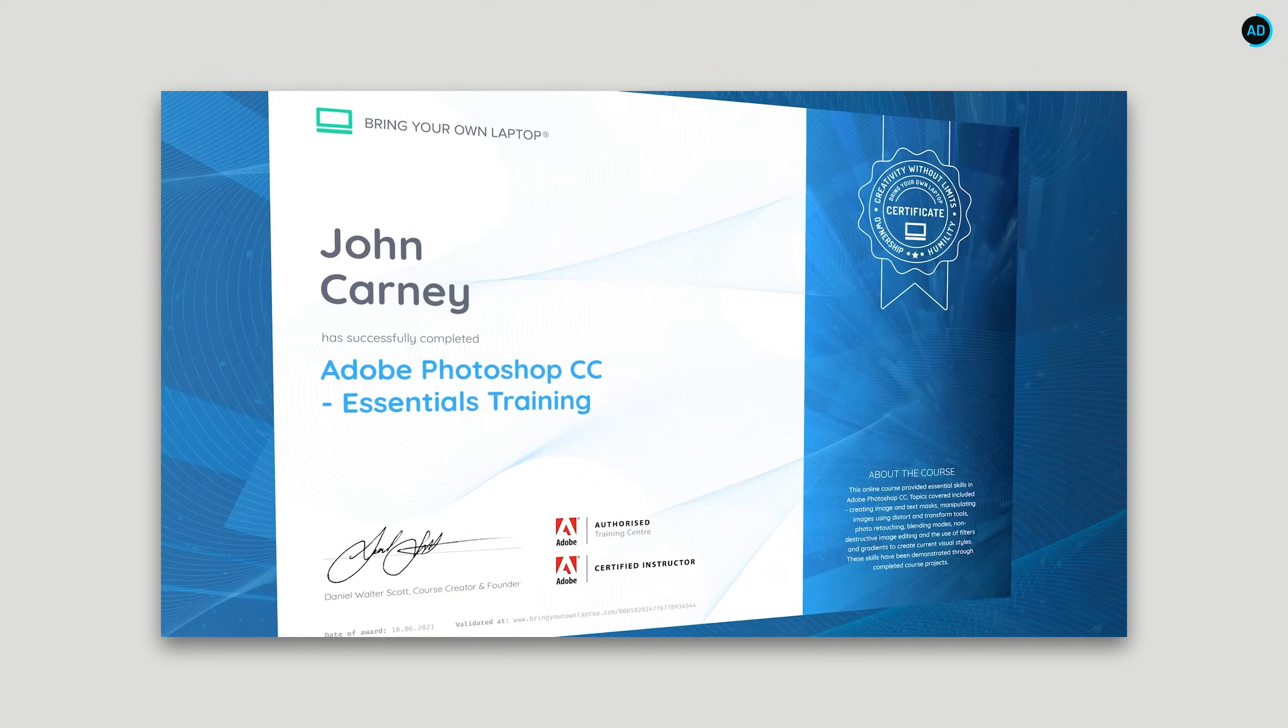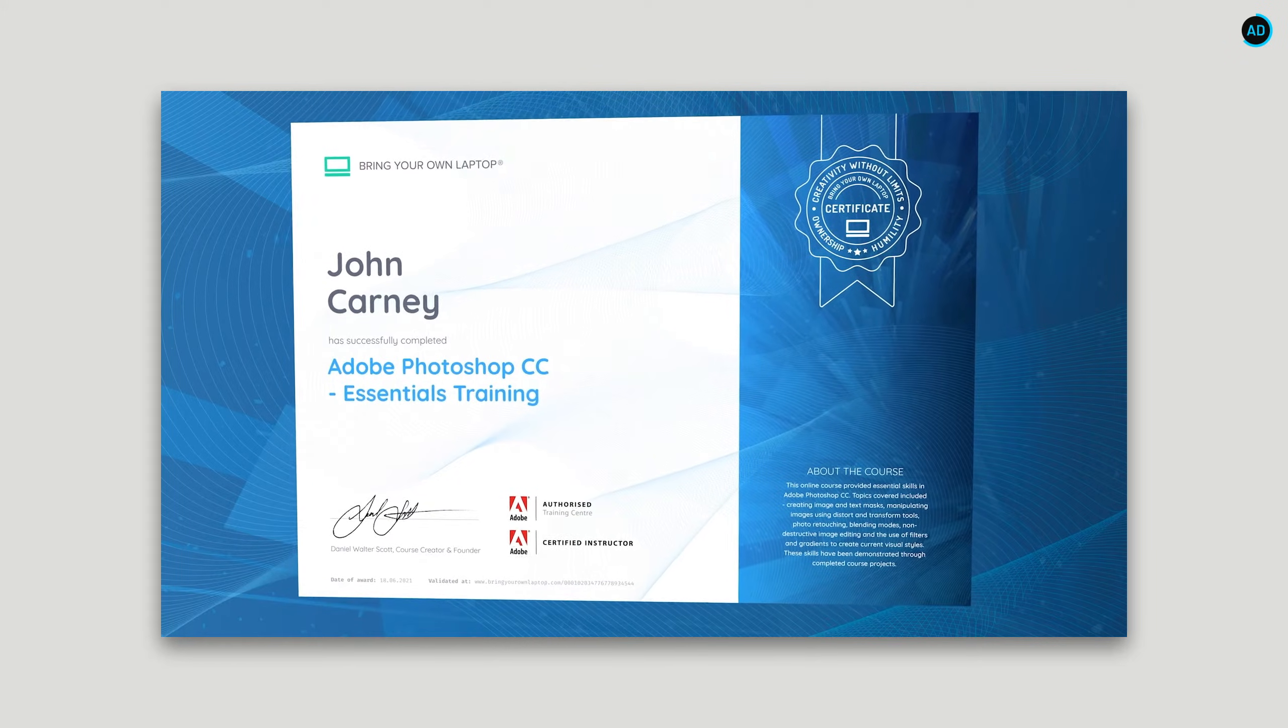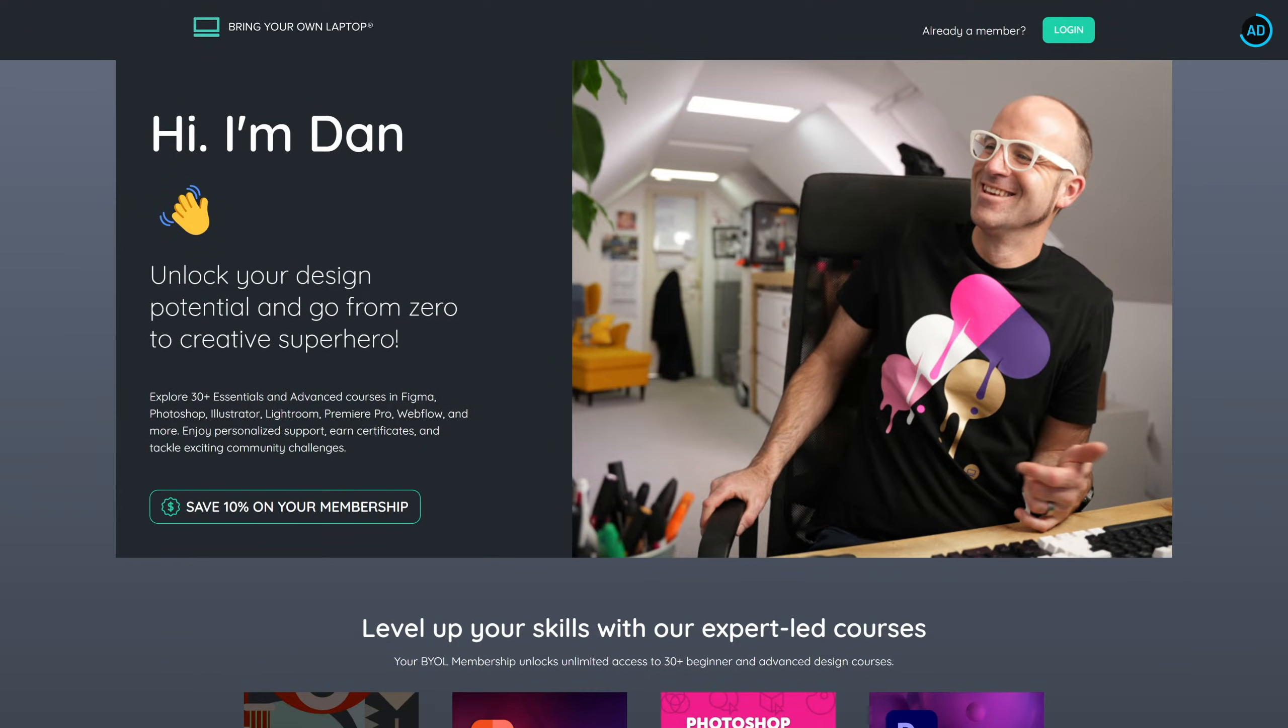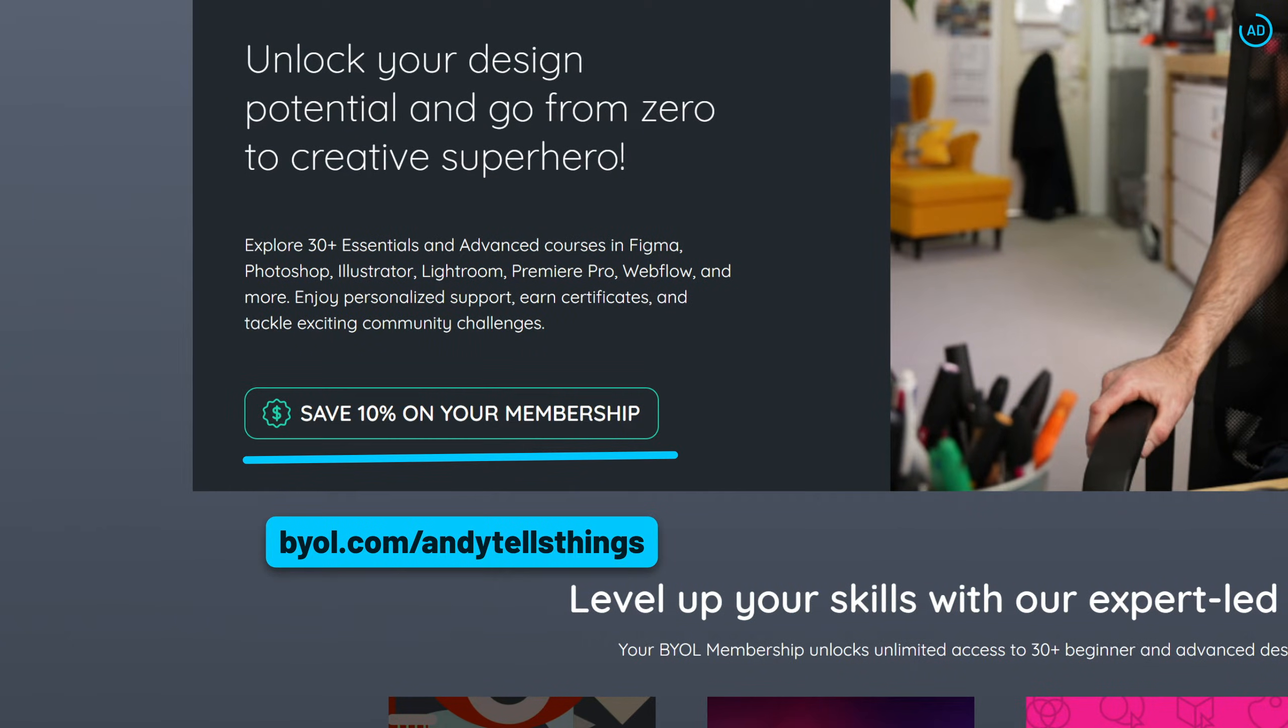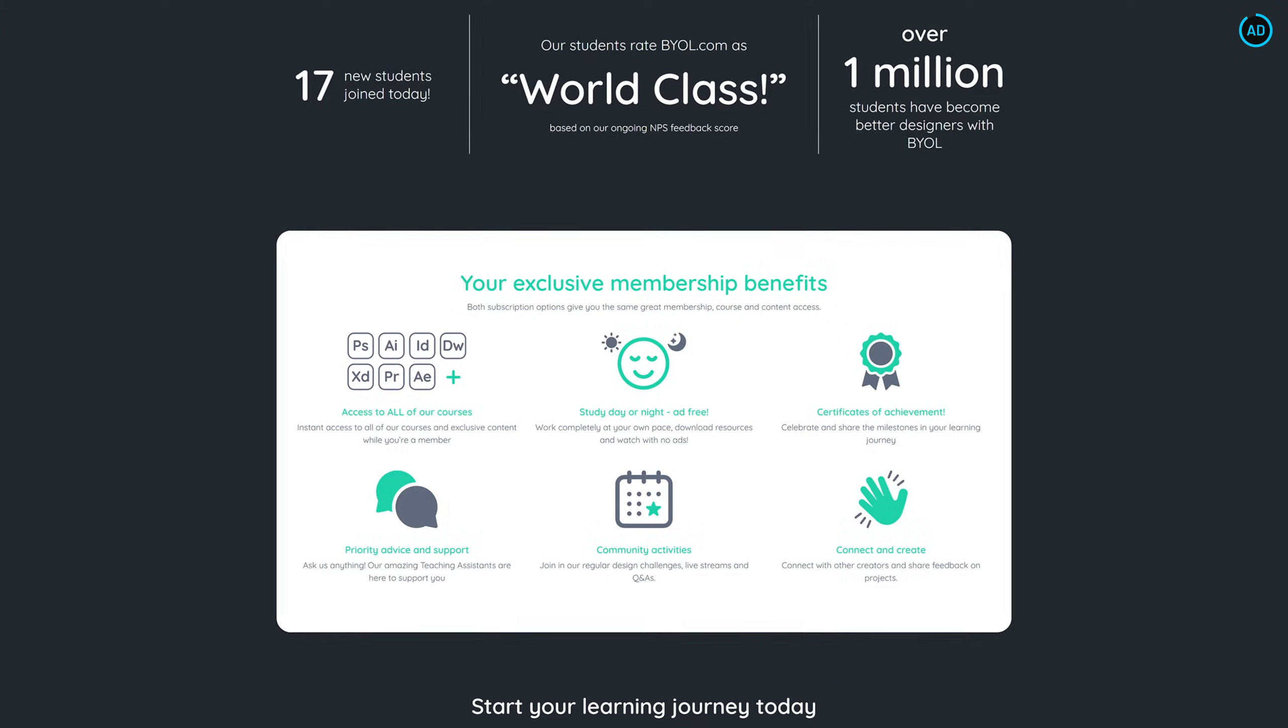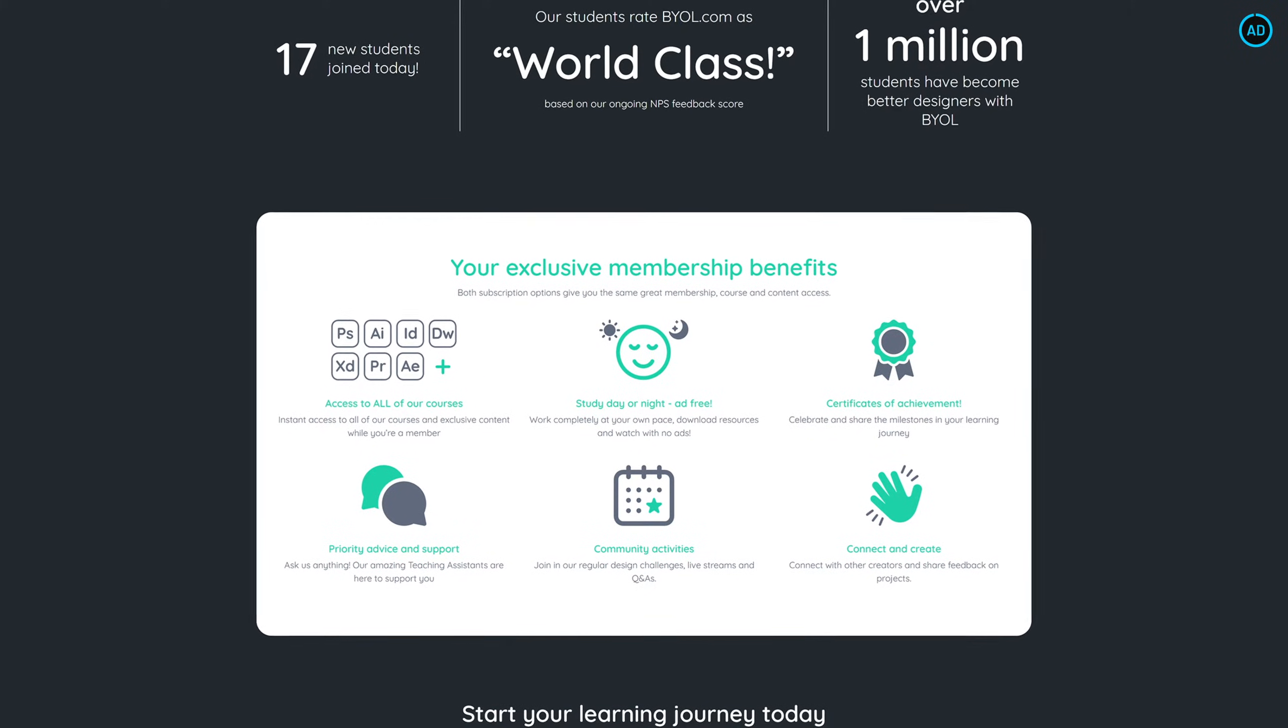You can also celebrate and share the milestones in your learning journey with their Certificates of Achievement, to keep you motivated all the way through. For a limited time, you can join BYOL with a 10% off discount using my link in the description. That's only $75 a year. Start learning a new creative skill today while also joining a wonderful community of creative people just like you.